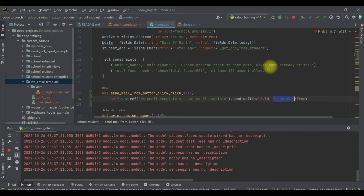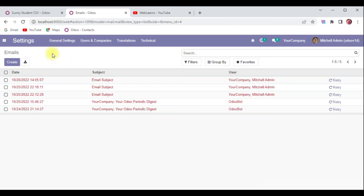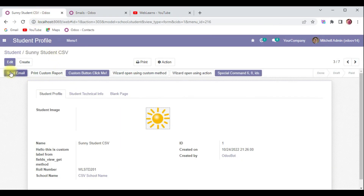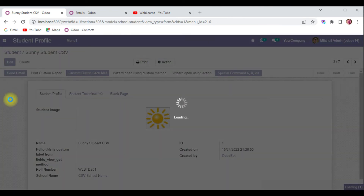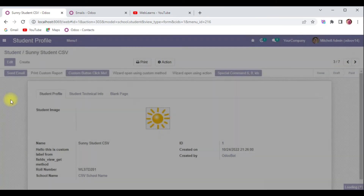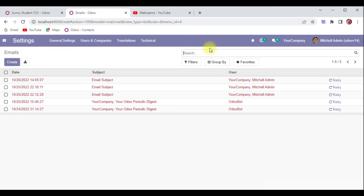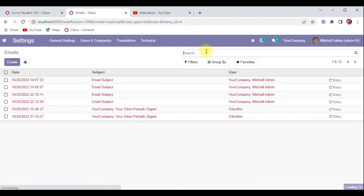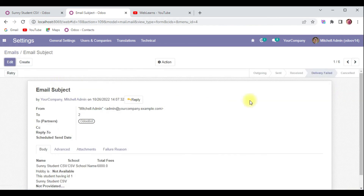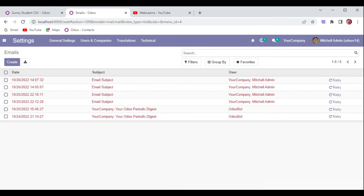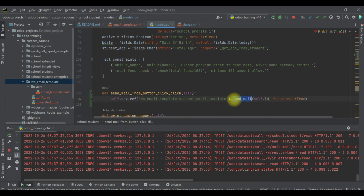I'm restarting the service and going back to the form view to click the button. After refreshing the screen, you can see the new entry is also updated here with the failure message. This is how you can send email from the backend side.